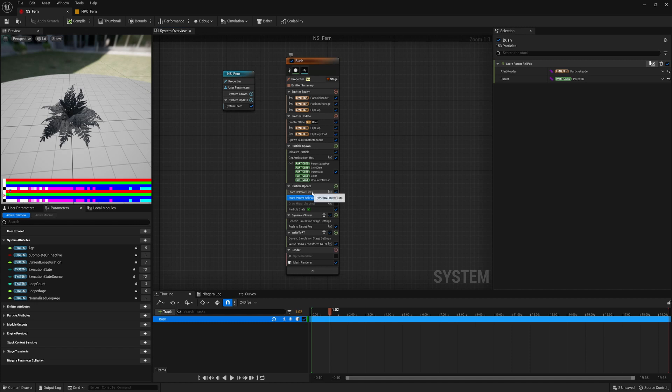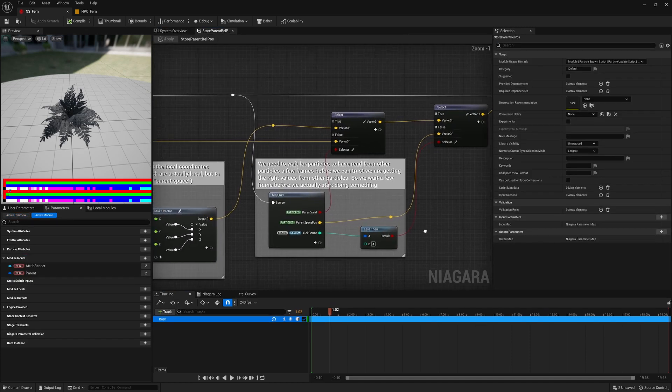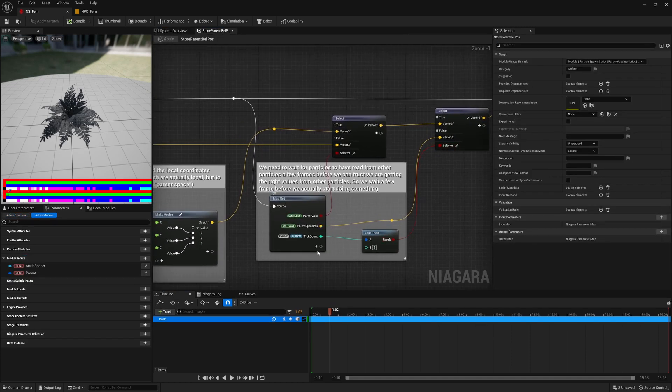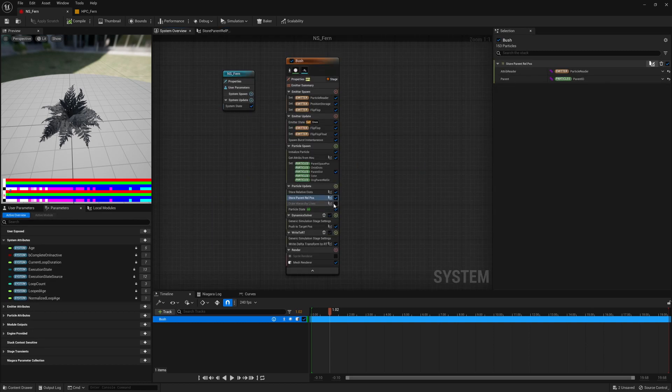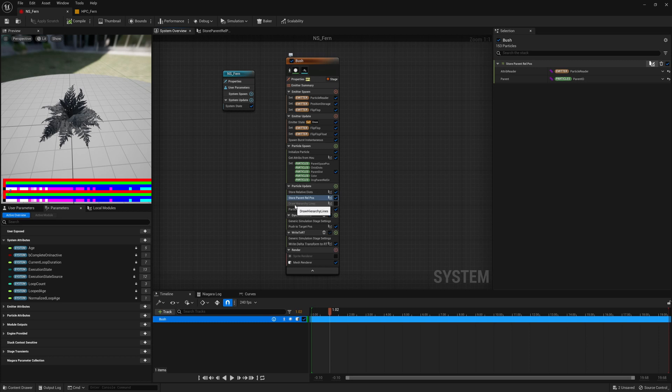If you dive into one of them, we can see that we have a test here for when 4 ticks have happened. After 4 ticks, we finally store the values and no longer change them. You can visualize the hierarchy by turning on draw hierarchy lines.